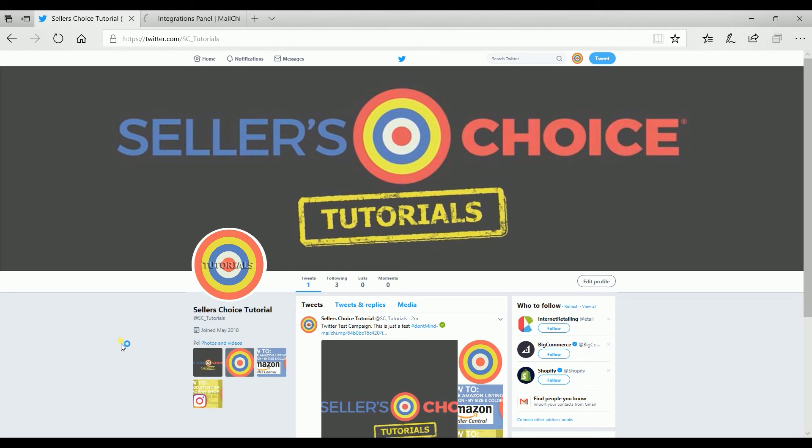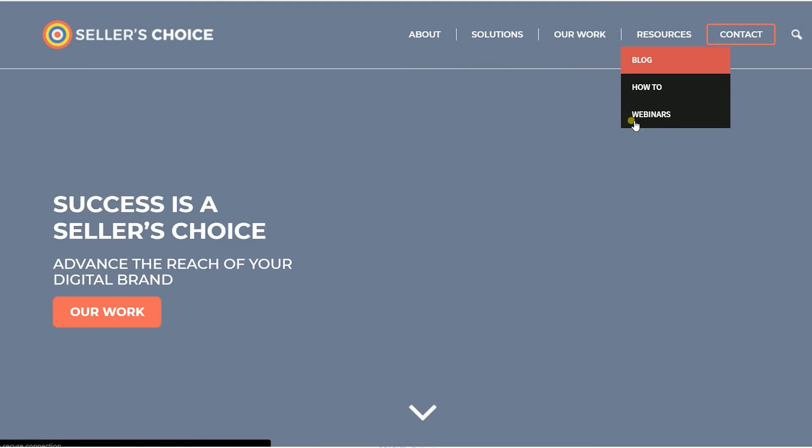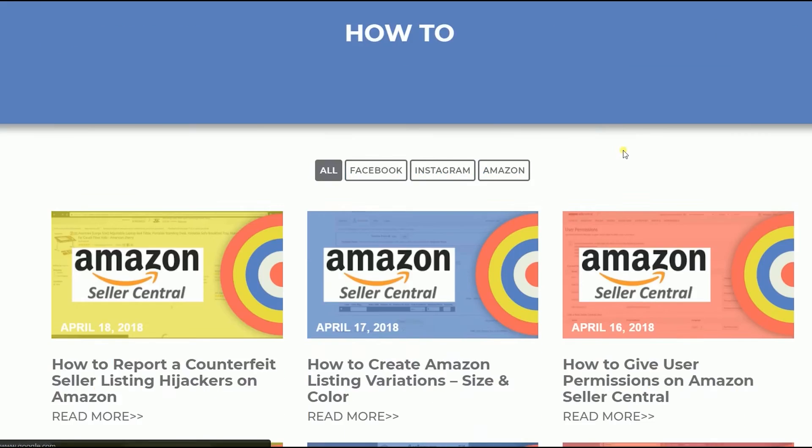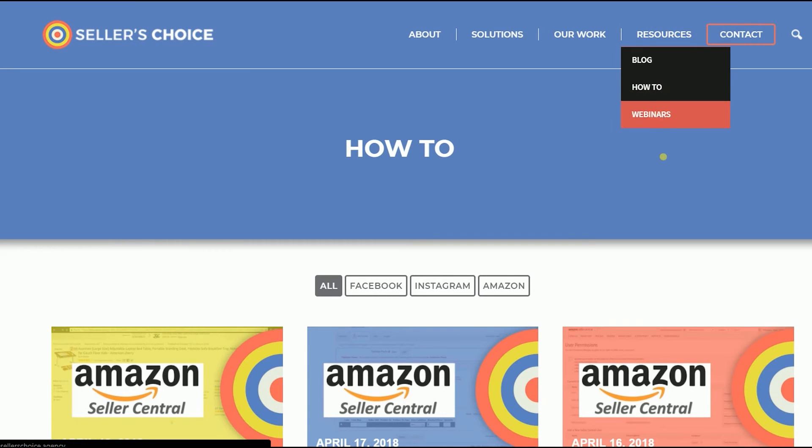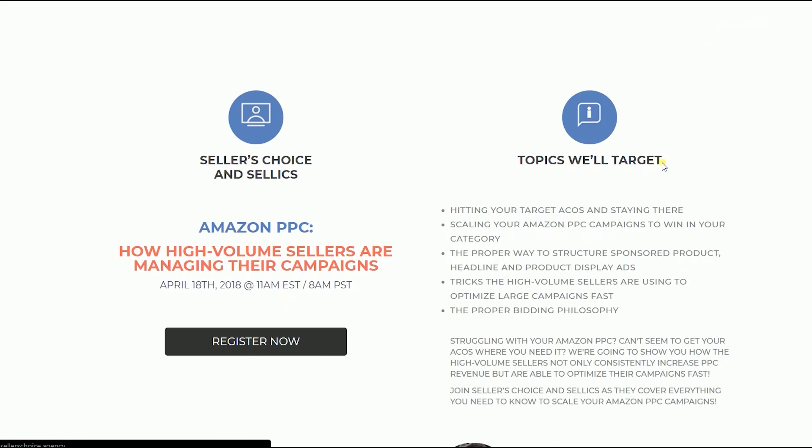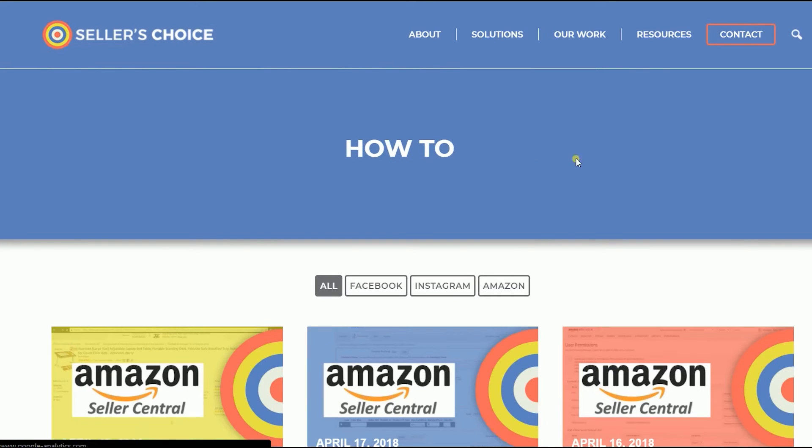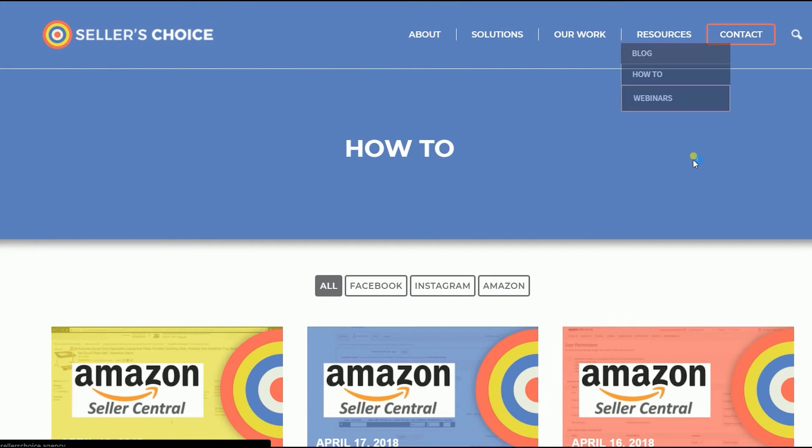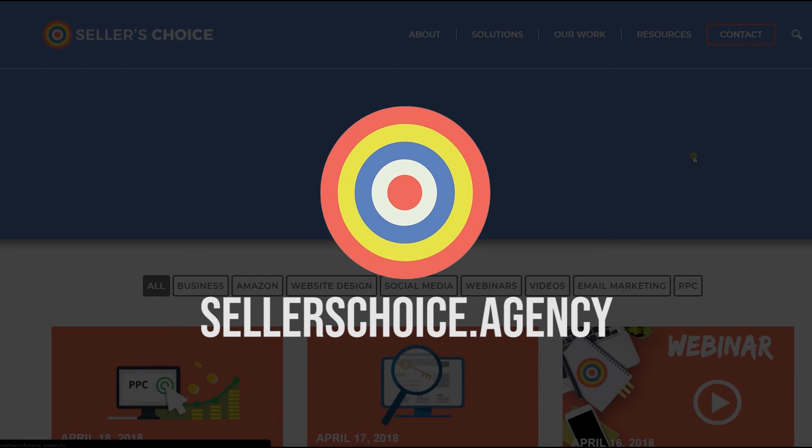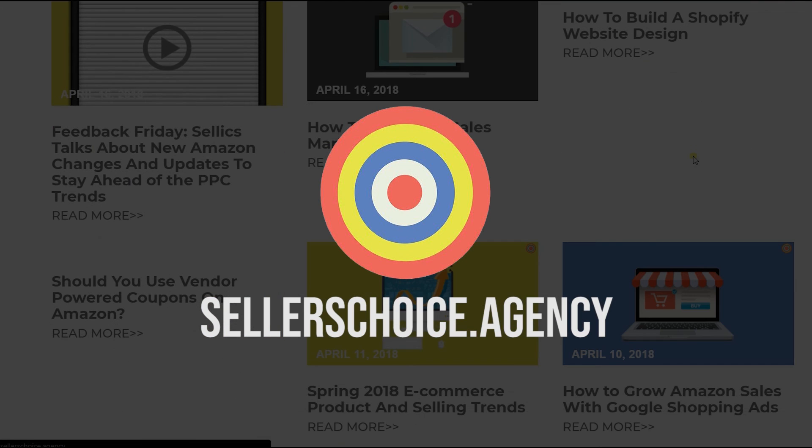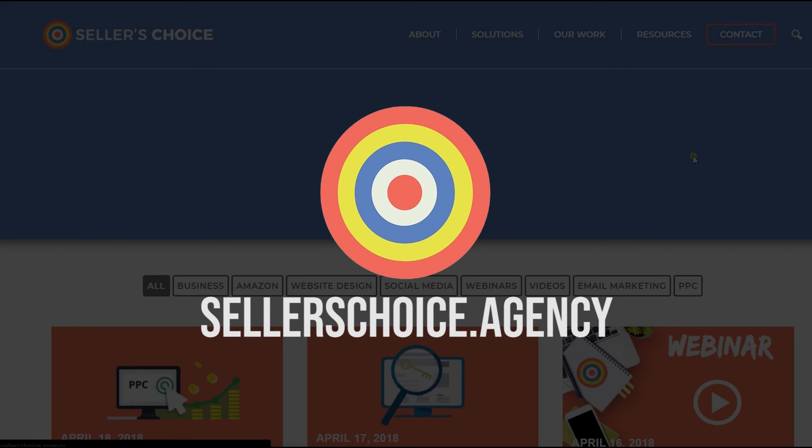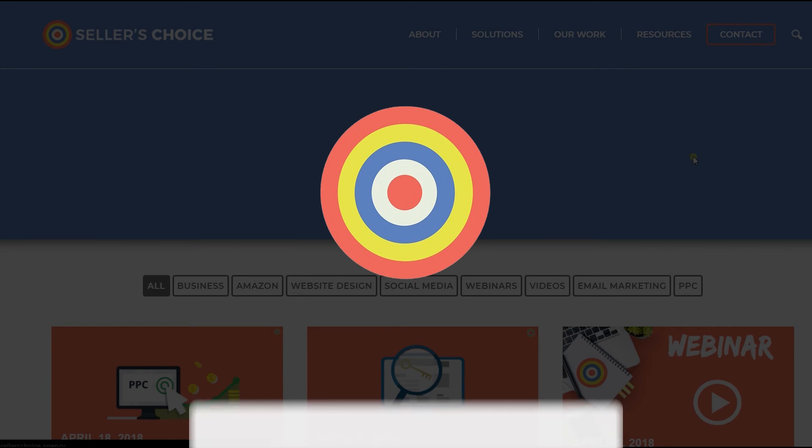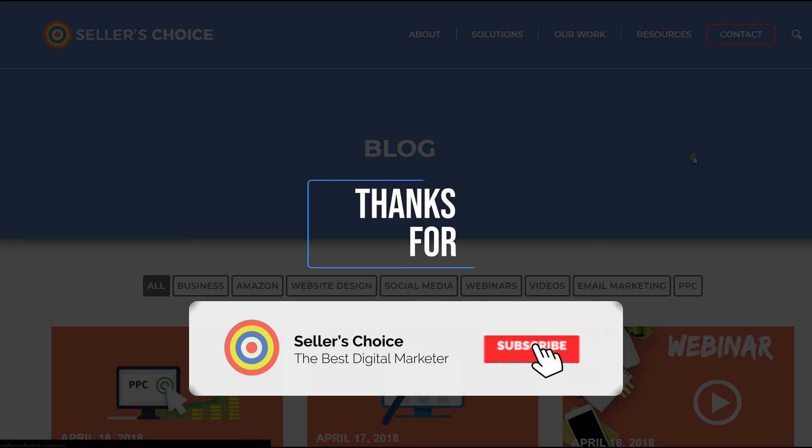So those are the basics that you need to know in integrating your Mailchimp account with Twitter. Just so you know that we have a lot of tutorials and webinars on advice for how to run and the applicable techniques for your e-commerce business. You can always visit our site at sellerschoice.agency and browse through our huge compilations of webinars, tutorials, and blogs. And don't forget to hit the subscribe button to stay tuned! See you soon!